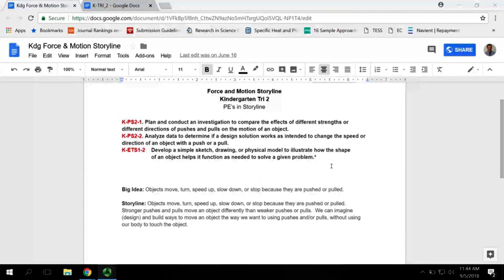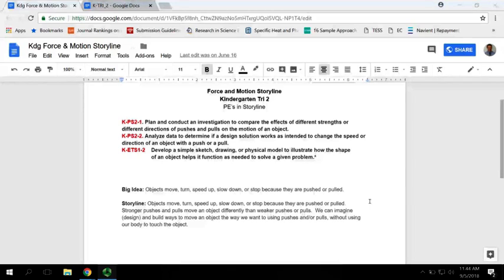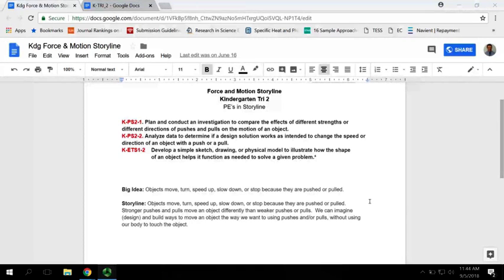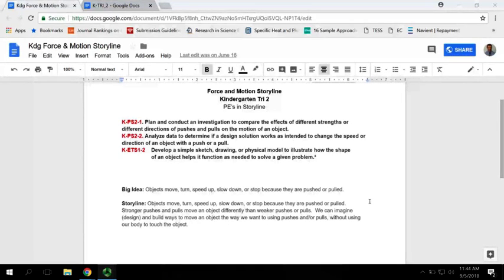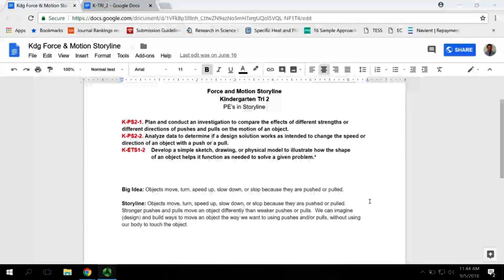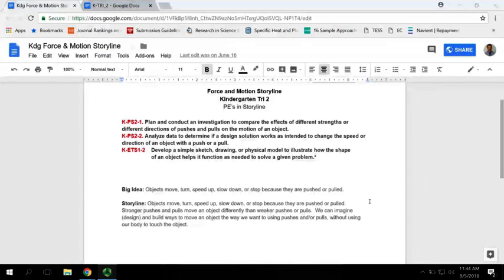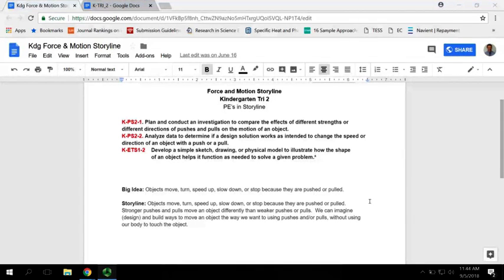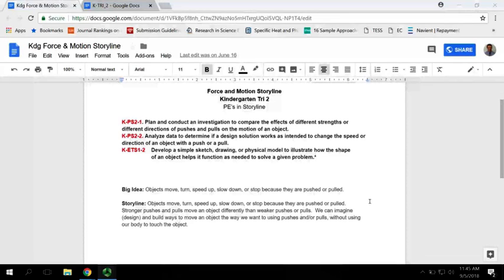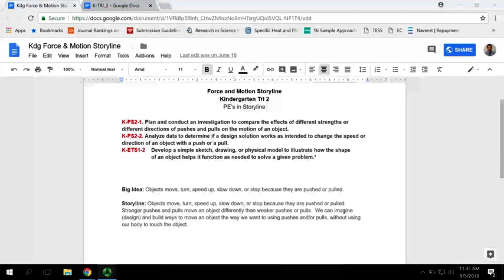The storyline for teachers is: objects move, turn, speed up, slow down, or stop because they are pushed or pulled. Stronger pushes and pulls move an object differently than weaker pushes or pulls. We can design and build ways to move an object the way we want using pushes or pulls without using our body to touch the object. This aligns with the end where you're going to create a simple Rube Goldberg machine. They'll see the objects move without your push or pull. Objects when they're moving can collide with other objects and make them move, so it doesn't all have to come from a person.